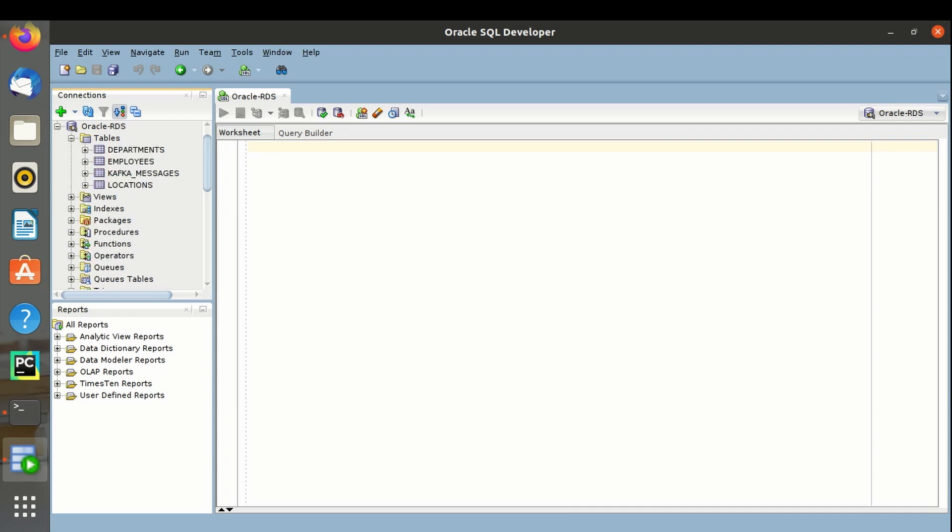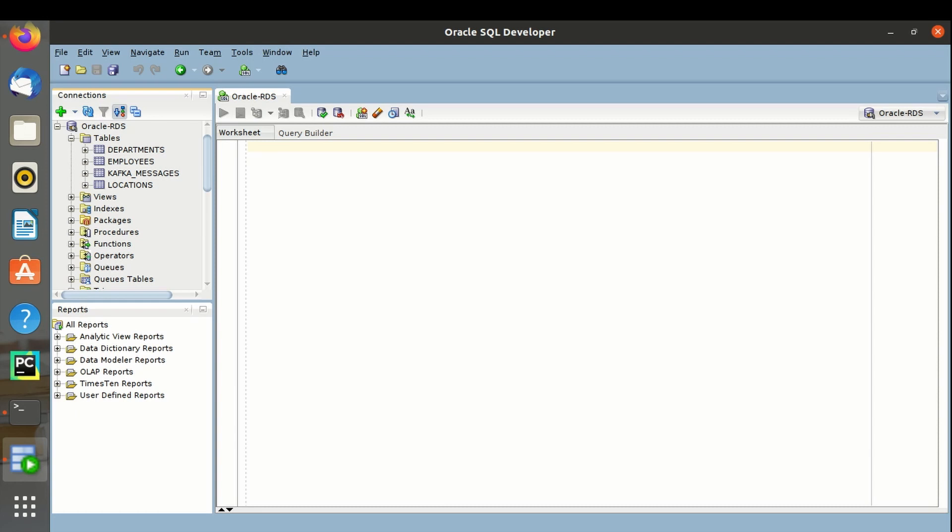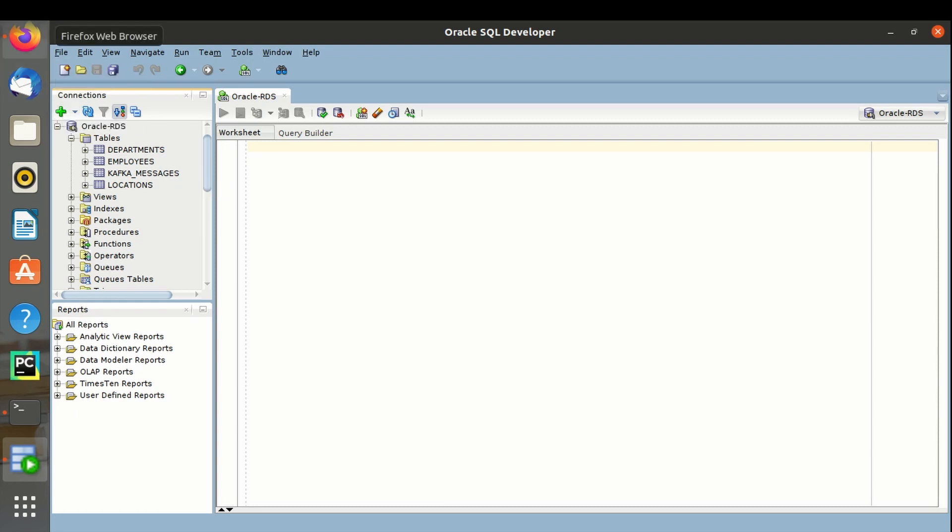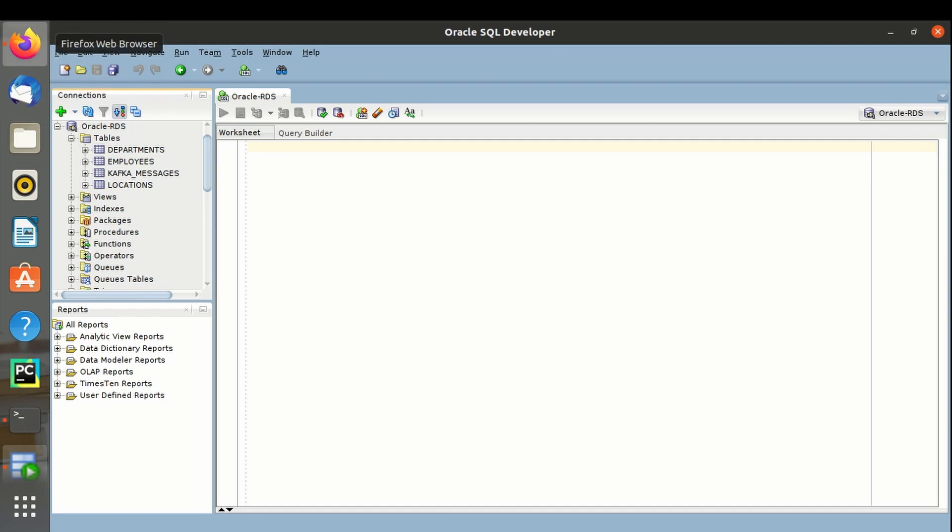I have four tables in the database. Let's import all the tables into AWS Glue. Select and run the crawler.